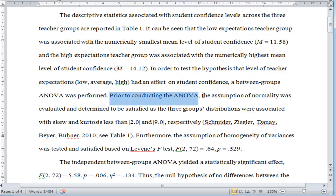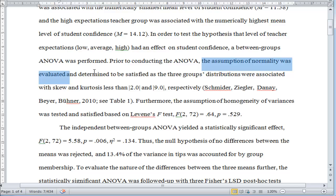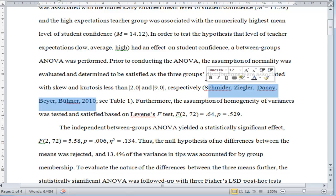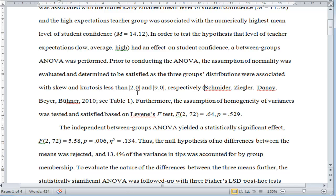Prior to conducting the ANOVA, the assumption of normality was evaluated and determined to be satisfied, as the three groups' distributions were associated with skew and kurtosis less than 2 and 9 respectively. I have a citation for that — the Schmider reference — as there are several papers supporting the use of ANOVA with non-normally distributed data up to values of 2 and 9. I reference Table 1, where the skew and kurtosis levels are reported.